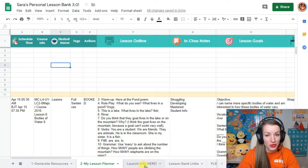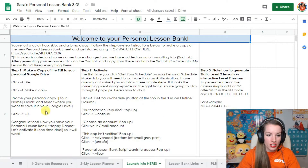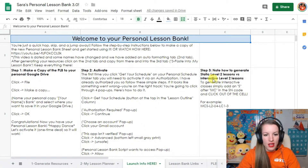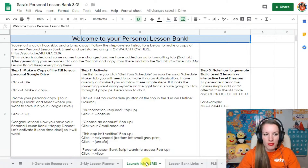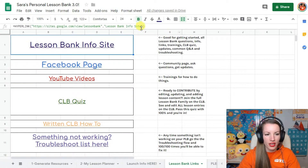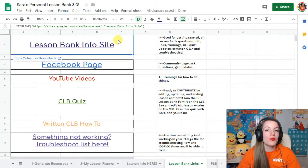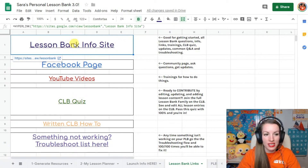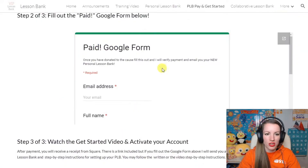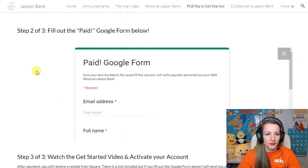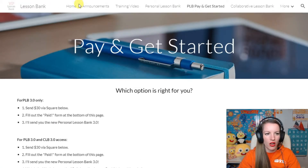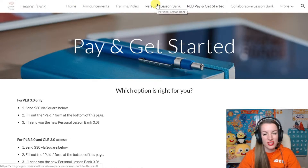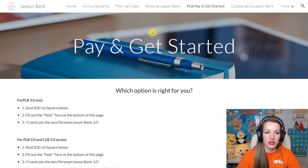If any of this is ever confusing when getting started, the Launch tab goes through everything step by step with activating it. Once you've activated it, you can delete this tab - you don't need it anymore. On the links tab, here are all the links to all of the sites you might ever want with the lesson bank. The first one is the lesson bank site, that's the one where we started. All the information that people ever need to know is housed here.